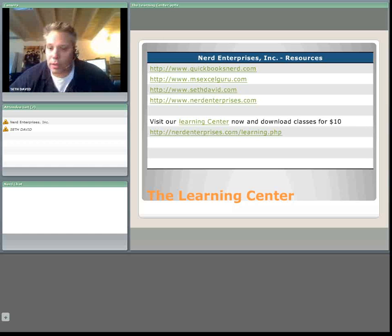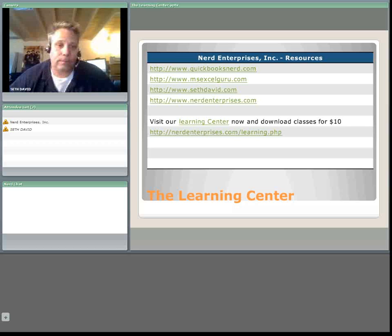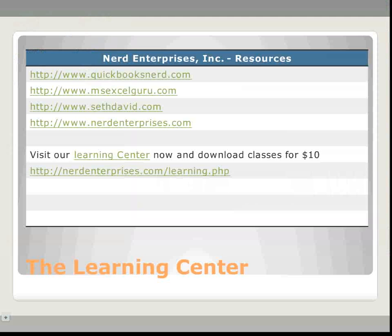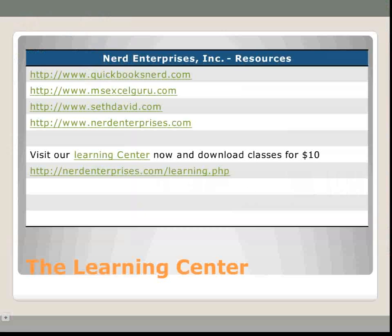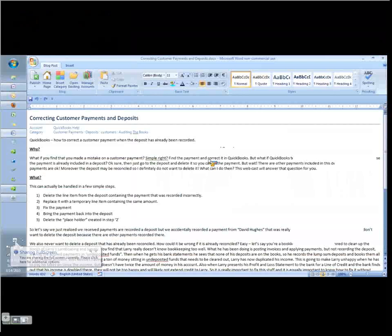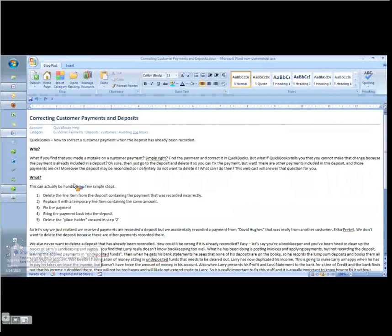I'm going to share my screen with you. Here's my outline which is going to be up on the blog when we're finished recording this. It's a few simple steps and I want to talk about two scenarios where this will happen.